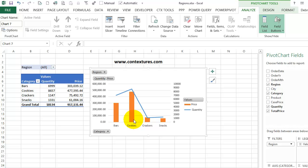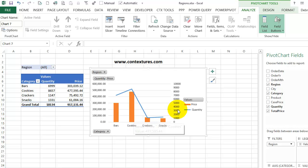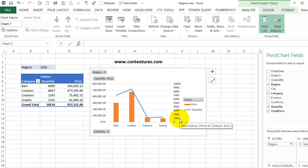So now we have price still as a column and quantity has changed to a line and it's on a secondary axis so it stands out more in the chart.